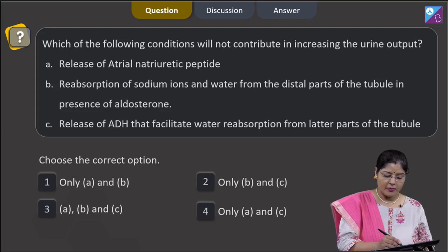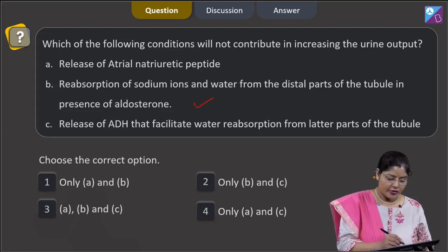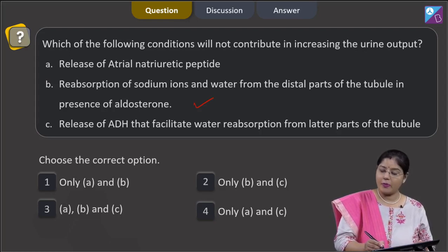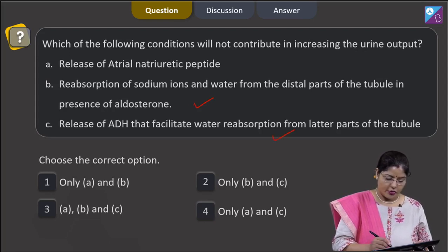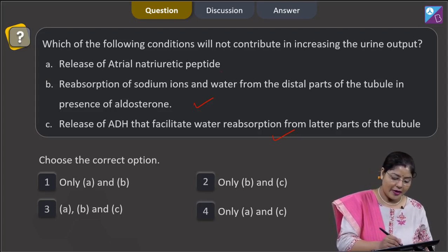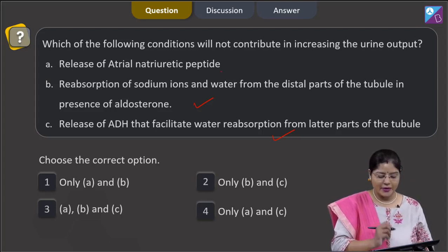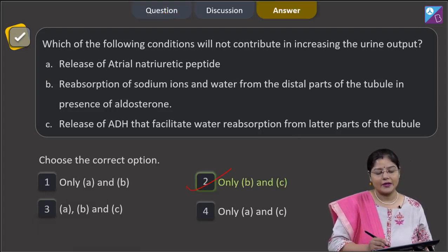Option B is reabsorption of sodium ions and water from the distal parts of the tubule in the presence of aldosterone — this will decrease urine output. Option C is release of ADH, which facilitates water reabsorption from the later parts of the tubule — this also decreases urine output. So B and C contribute to decreasing urine output, while A increases it. The correct answer is option 2: only B and C.